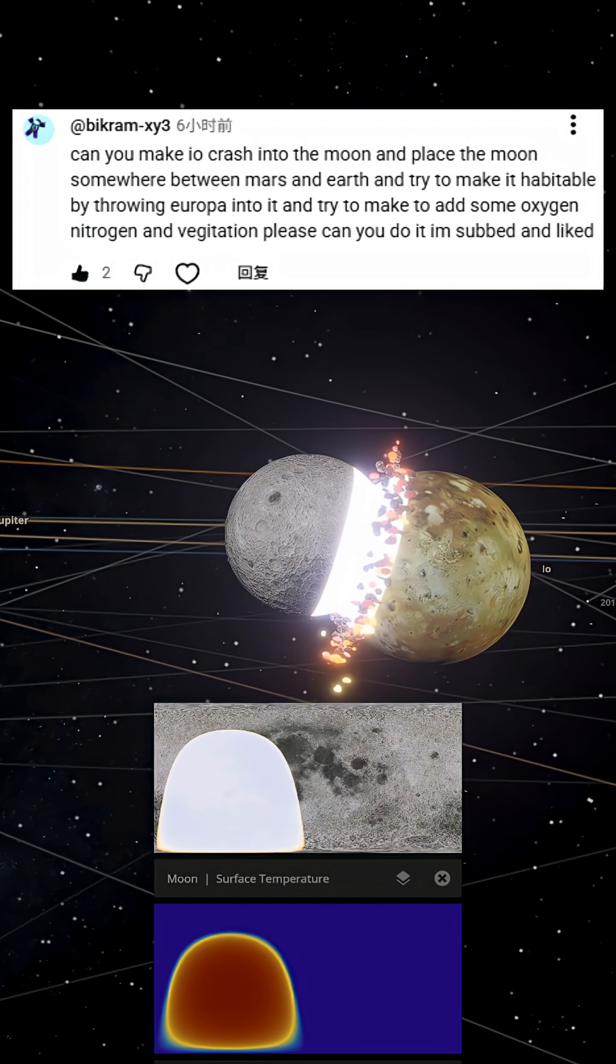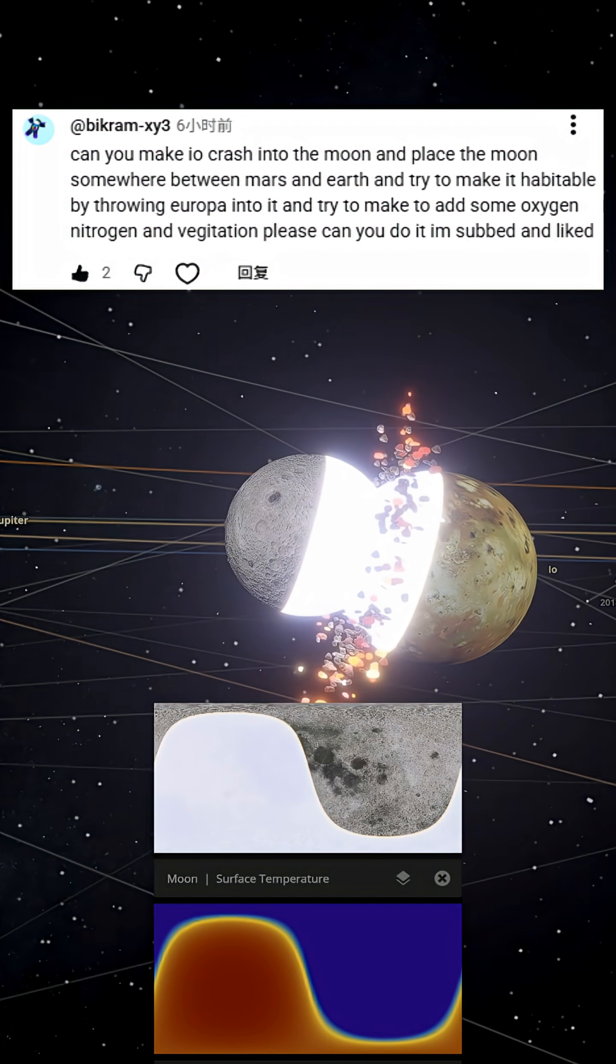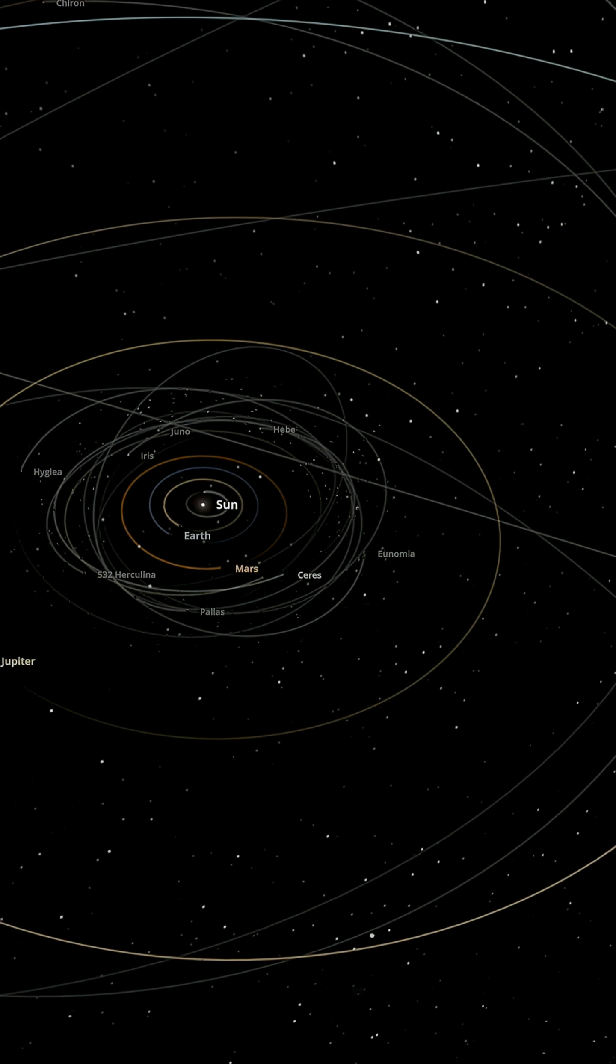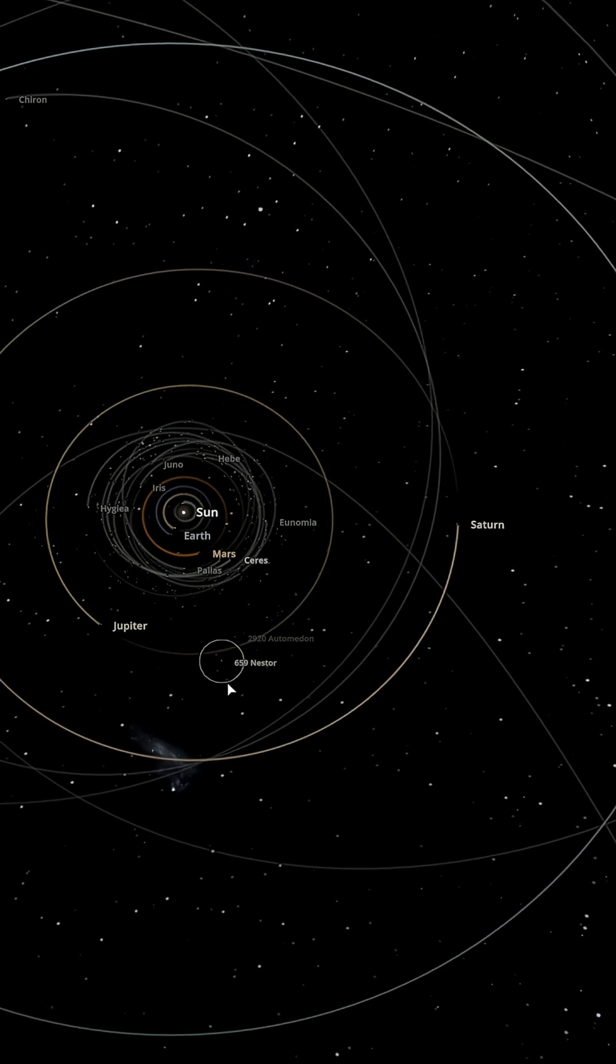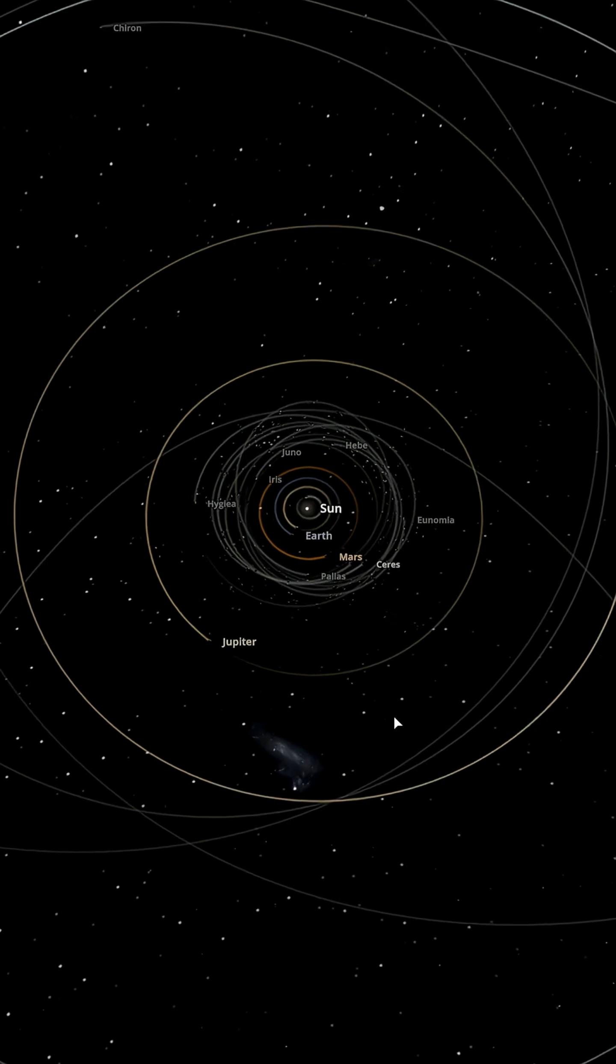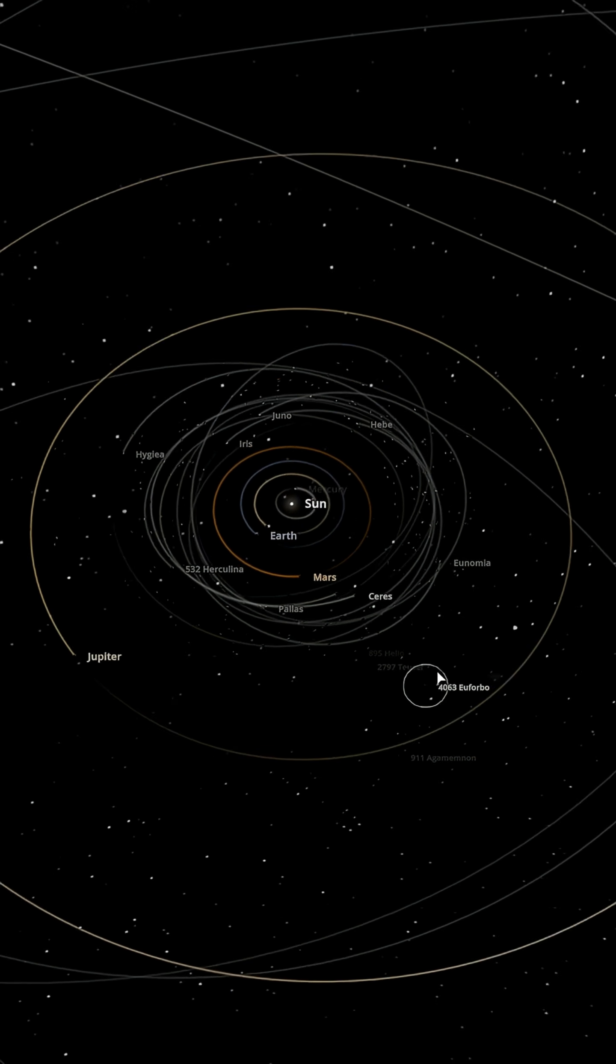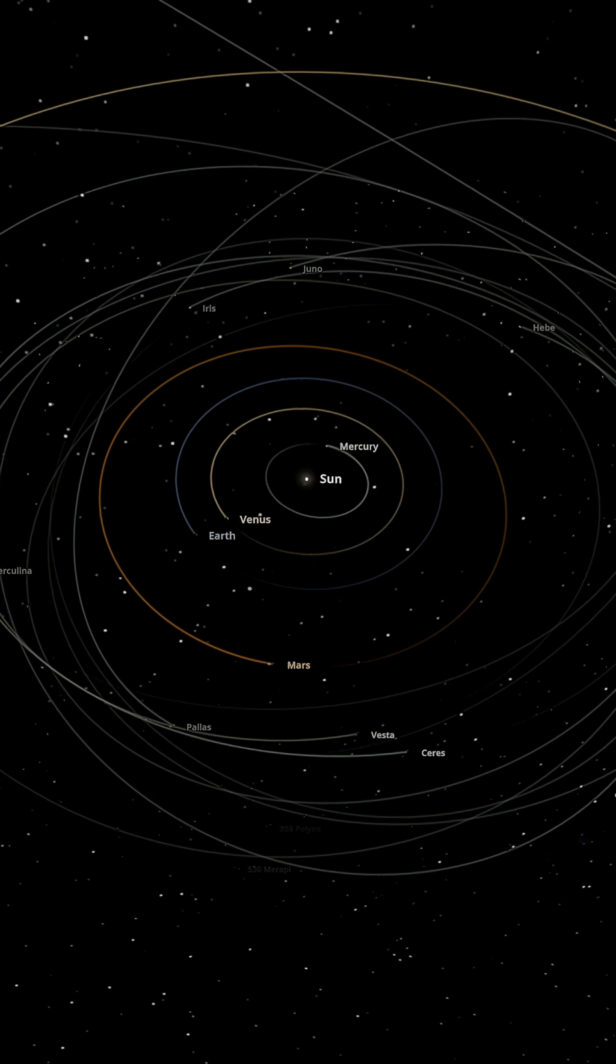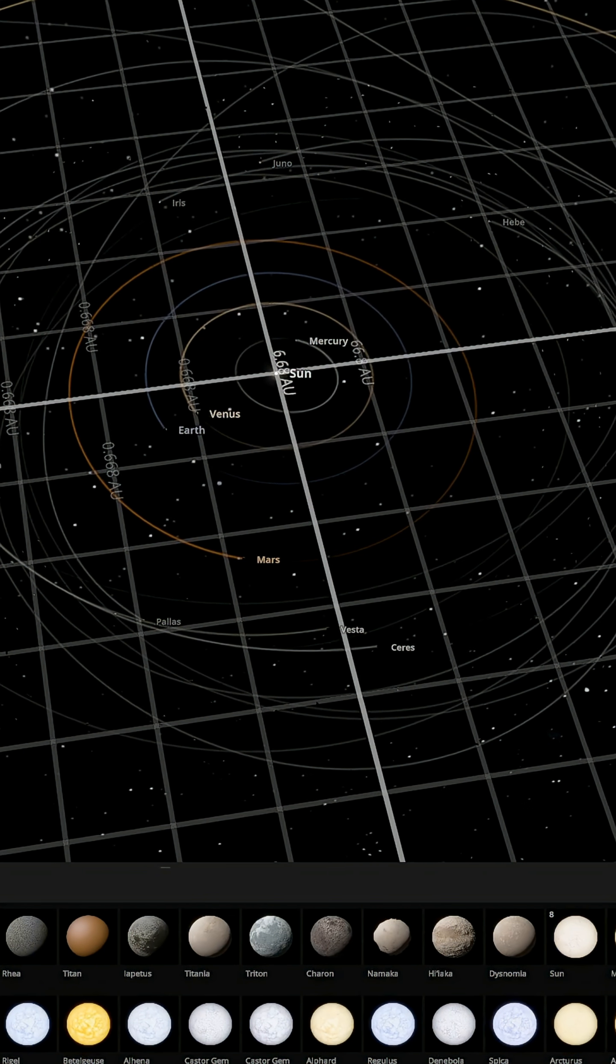A viewer suggested crashing Io into the moon, then placing the moon between Earth and Mars, and finally smashing Europa into it to try to make it habitable. Could life exist in a world like this? This is an extremely bold and imaginative piece of interstellar engineering. So let's simulate it.